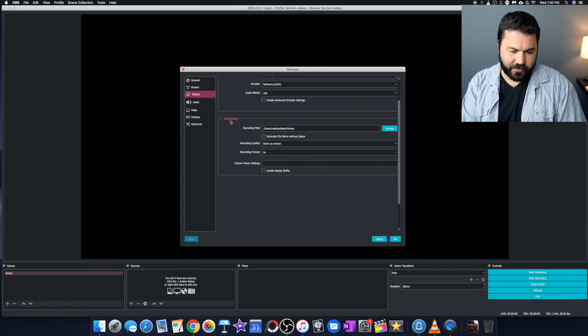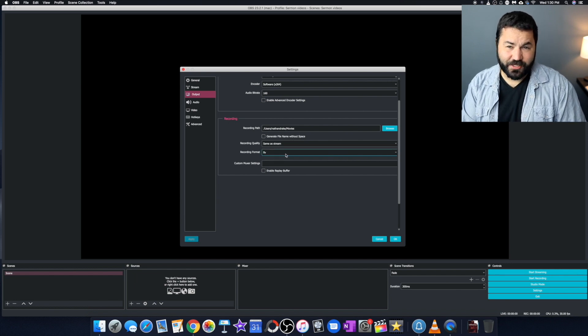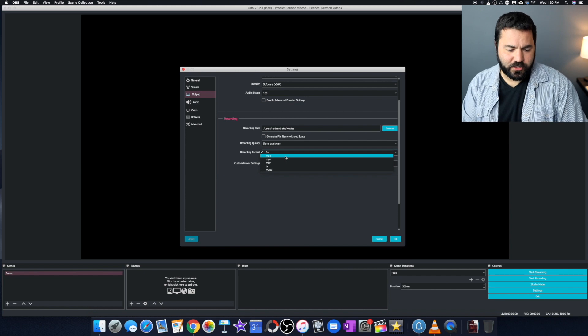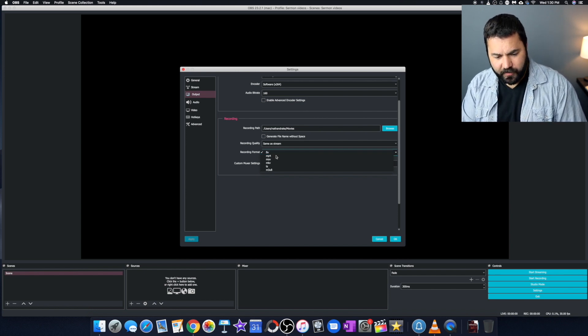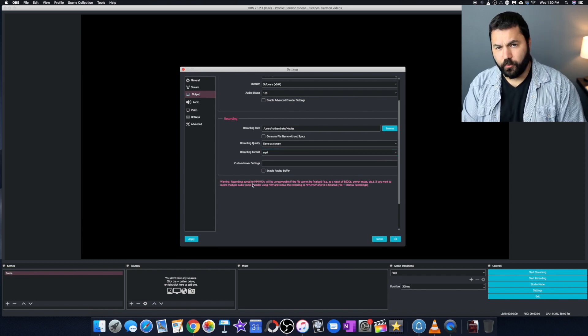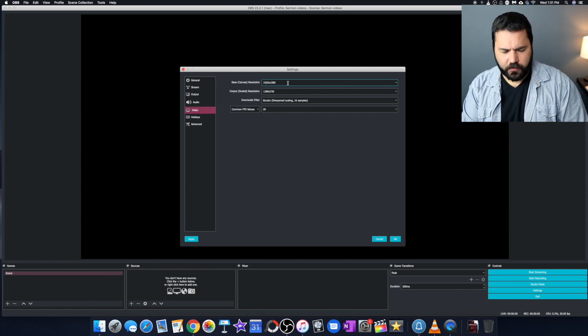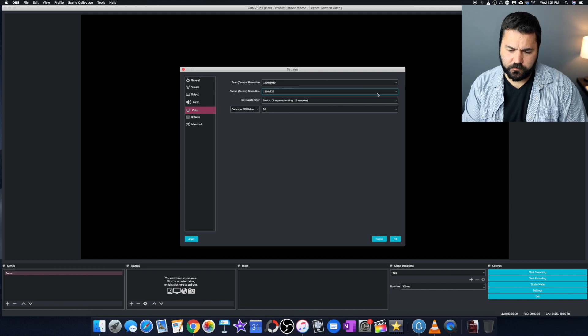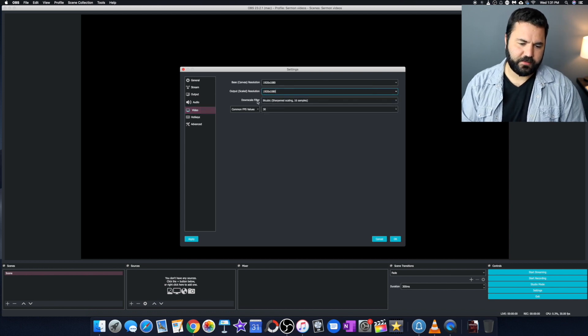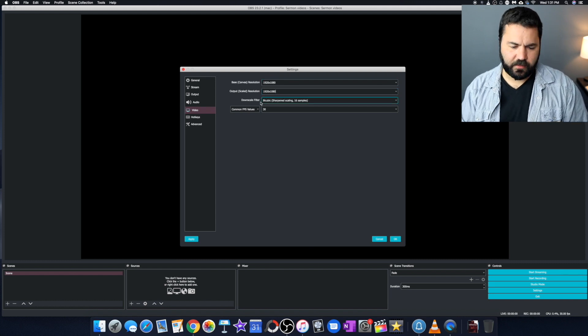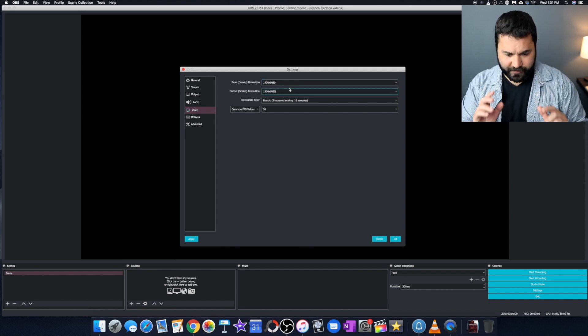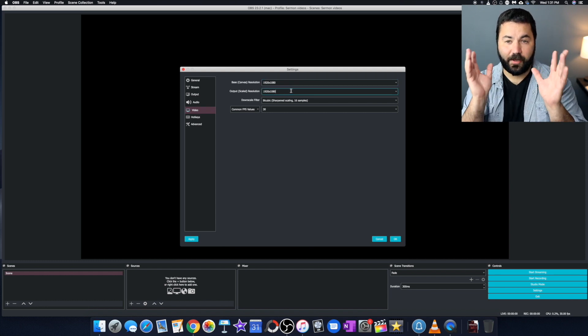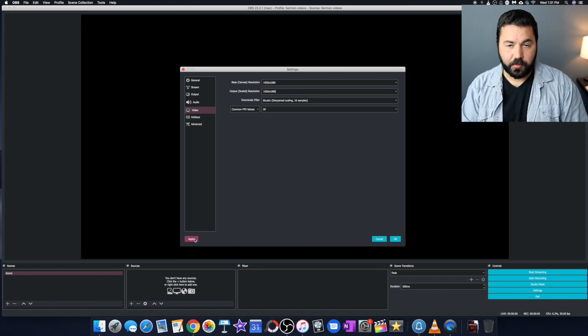Output. Only thing you need to change here is down here where it says recording. You want to select the file type that you like using. I would usually suggest mp4. That's a pretty standard file. So click mp4. Don't worry about that warning or you can read it and worry about it if you really want to. It'll be fine. And under video, we want to change this output scale resolution right there to 1920 by 1080. So make sure this where it says base canvas is 1080 and output scaled is 1920 by 1080. They're both 1920 by 1080. That's just setting it so we have high definition video. Don't need to worry about anything else. Hit apply.